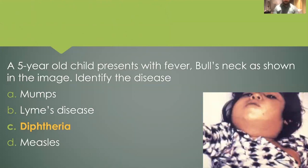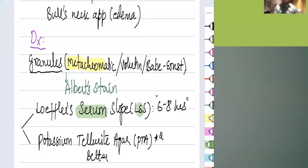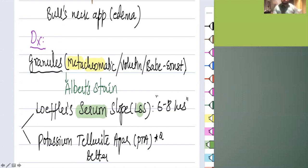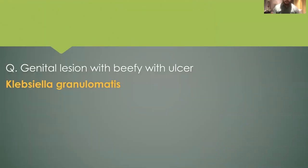A five-year-old child presents with fever and bull's neck as shown in the image — identify the disease. The bull's neck appearance is seen in diphtheria. The clinical presentation of bull's neck or edema is a feature of diphtheria. Even the diagnosis questions involving granules or agars have been asked in previous exams. I have always told you diphtheria is a very solid topic for questions.